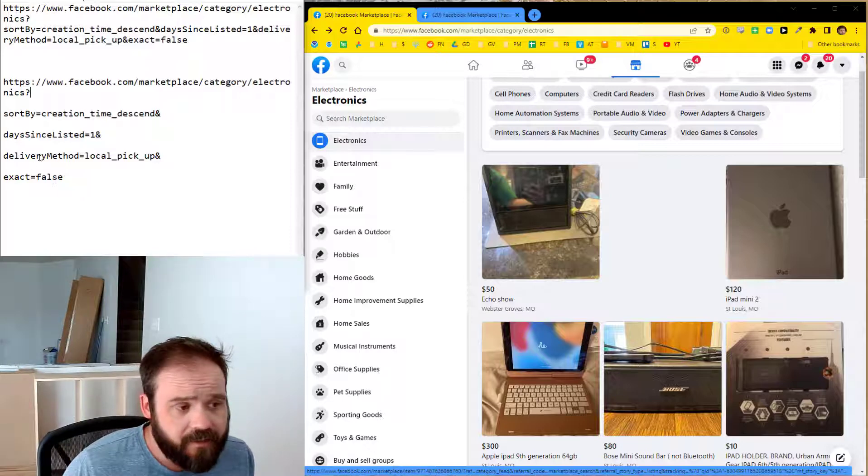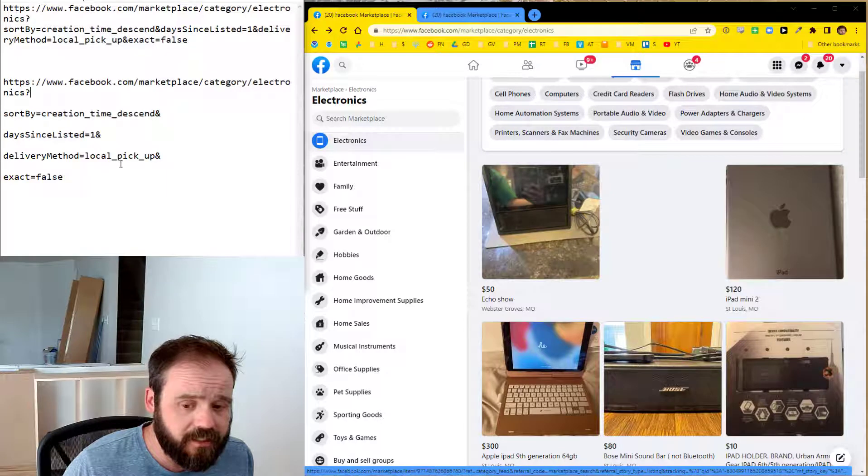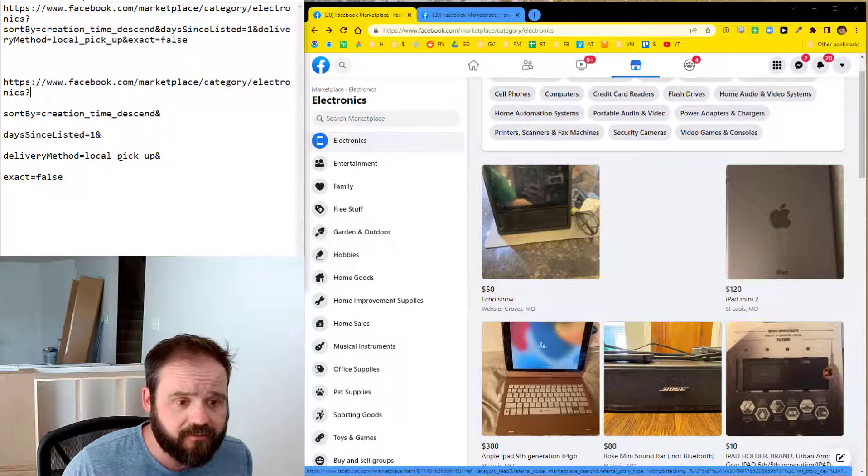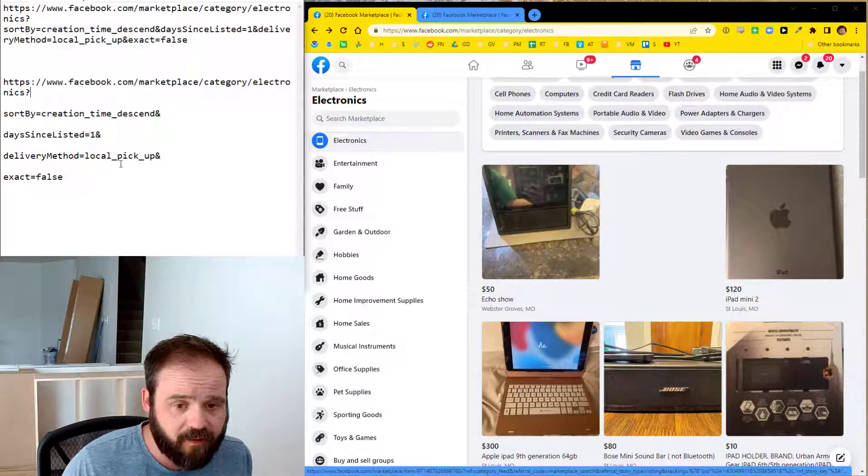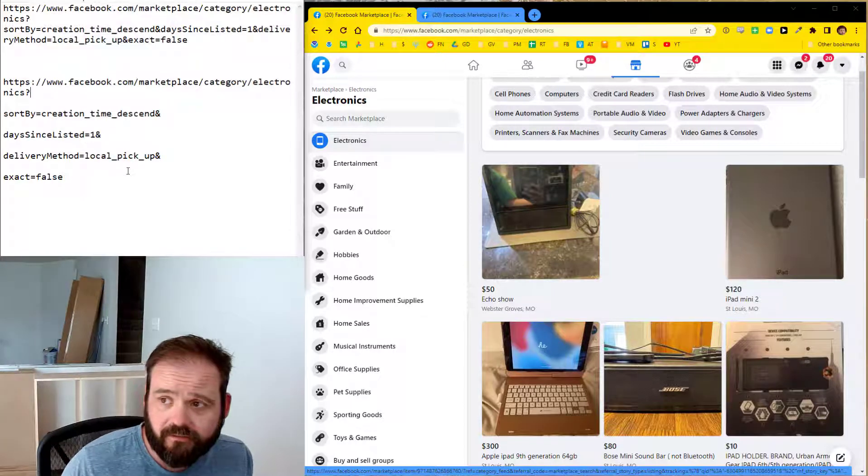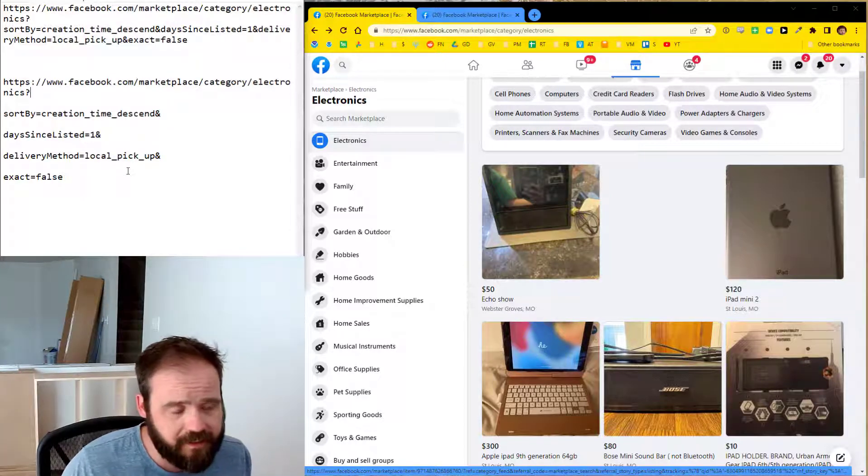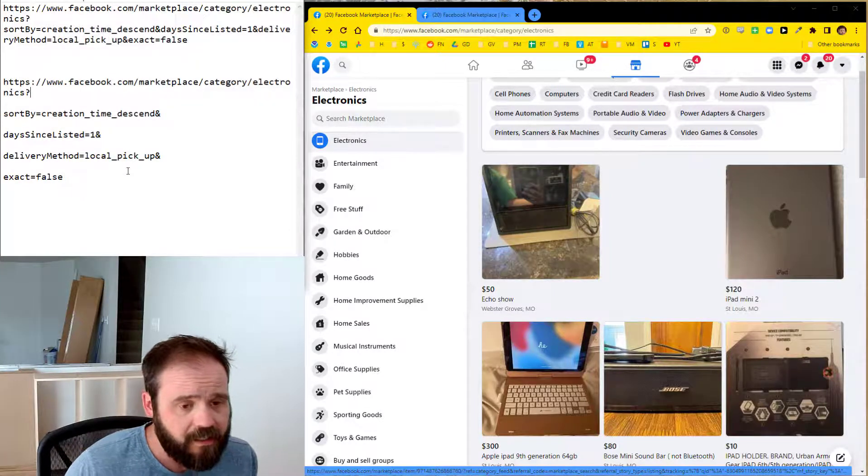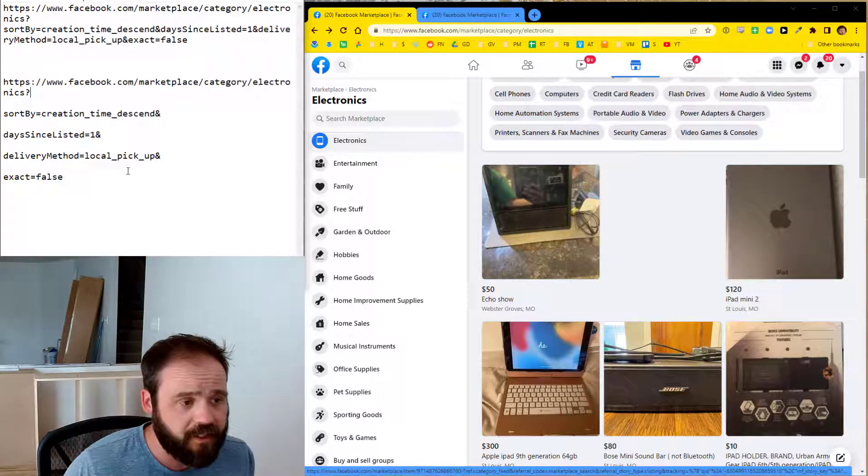The next one is delivery method equals local pickup. So this is going to exclude anything that is for shipping. So that's another problem. When you pull up Facebook Marketplace, there's going to be a lot of stuff that somebody's going to ship you from some other state. And typically that's not the type of thing that you're going to make money on as a reseller.